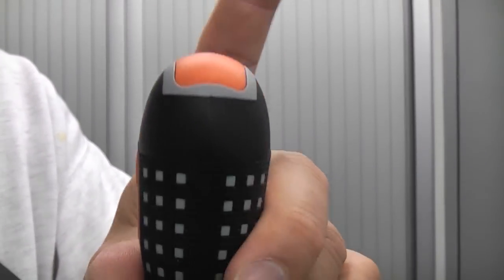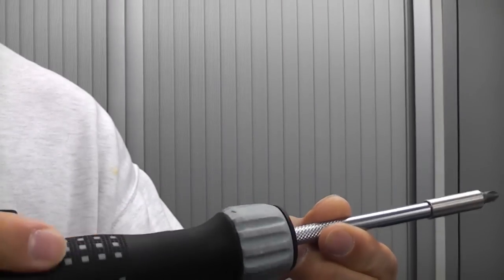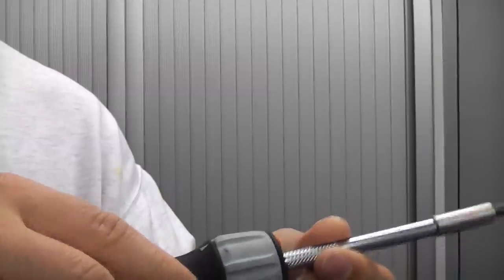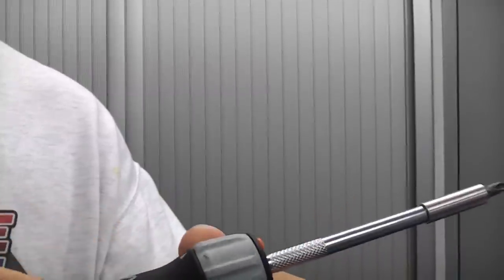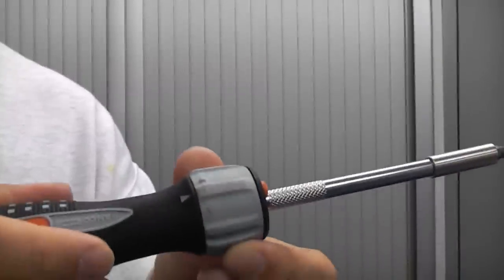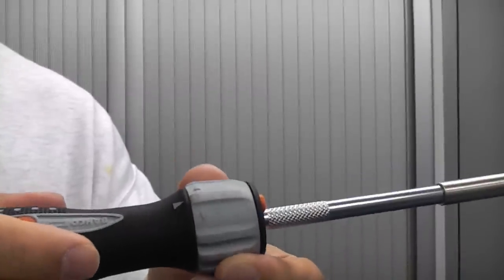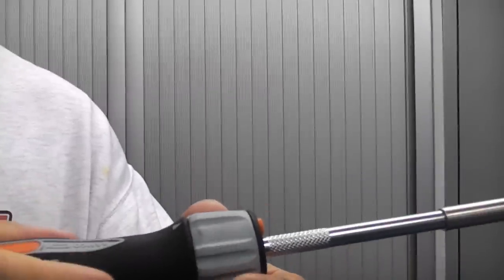Once you've finished you can just pop them back in. The handle on the driver is very comfortable. It also has a ratchet mechanism should you wish to use it.